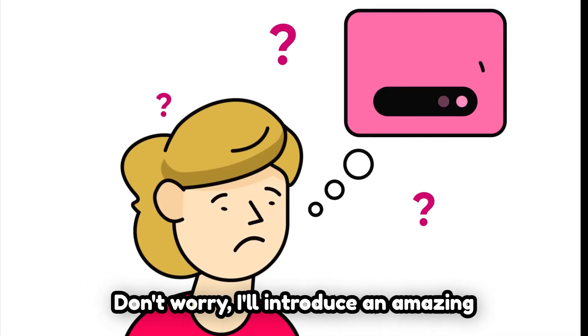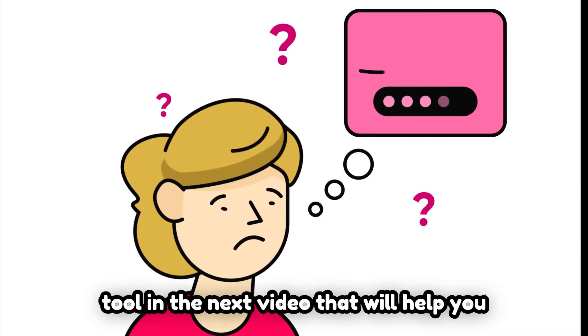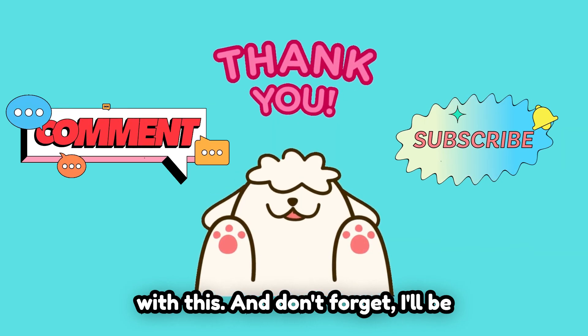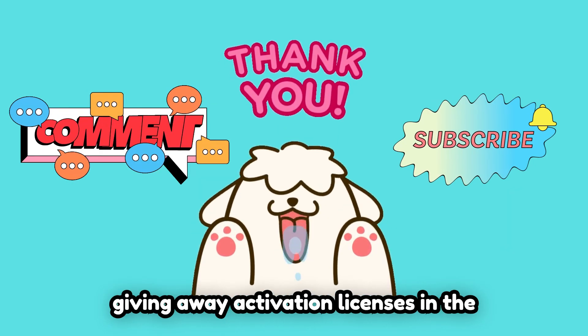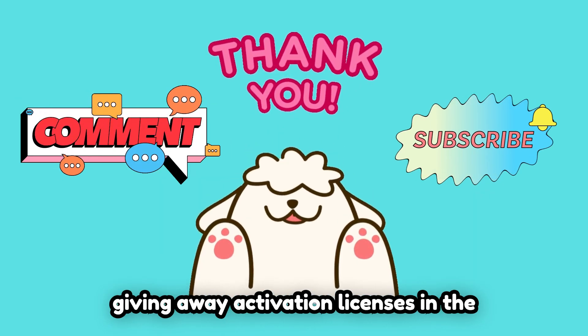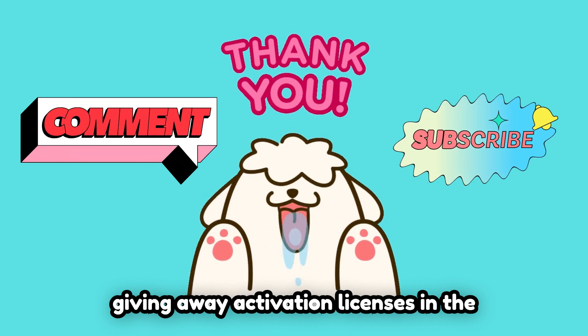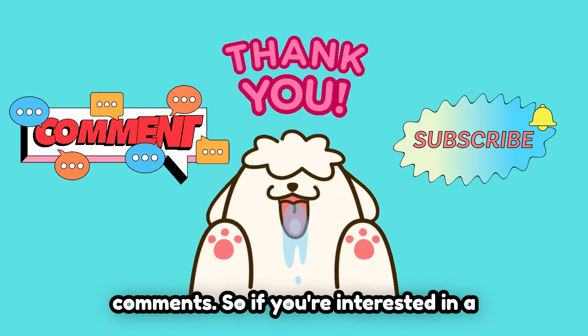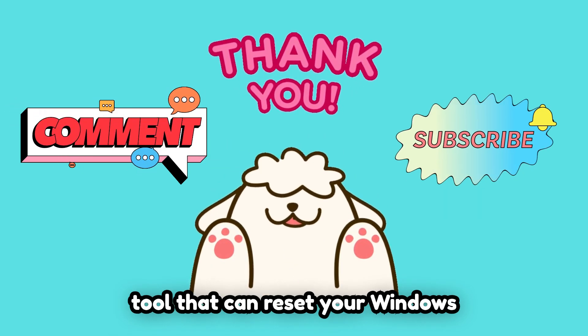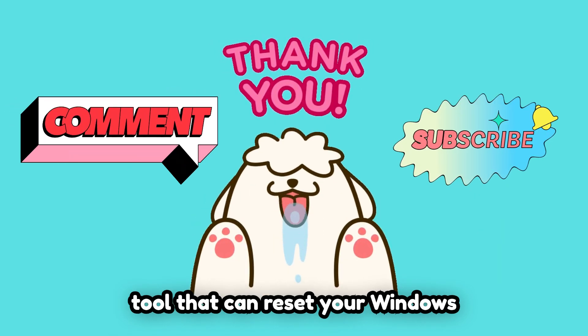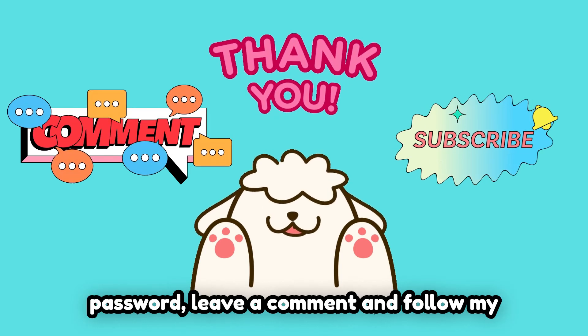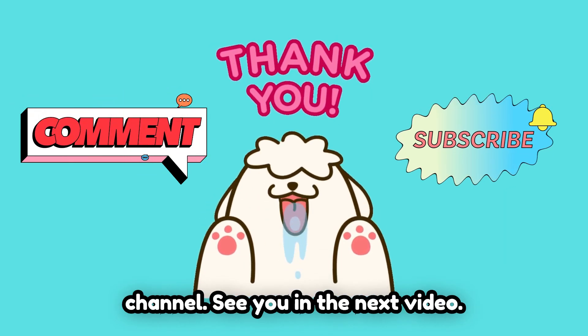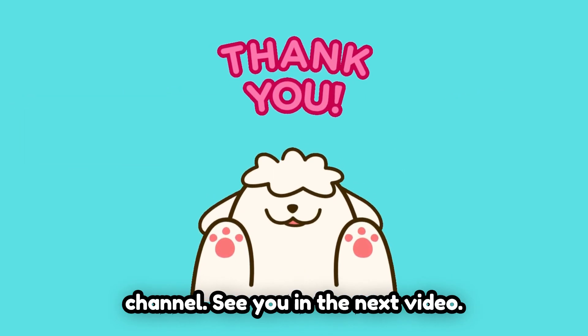Don't worry, I'll introduce an amazing tool in the next video that will help you with this. And don't forget, I'll be giving away activation licenses in the comments. So if you're interested in a tool that can reset your Windows password, leave a comment and follow my channel. See you in the next video.